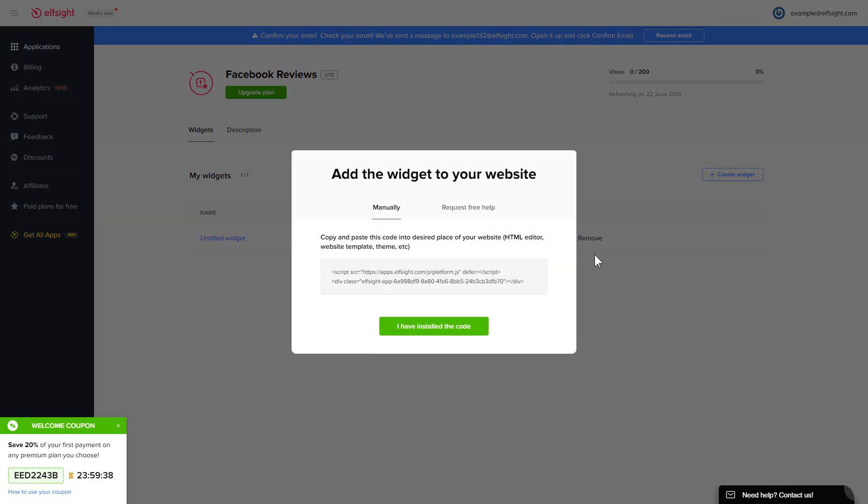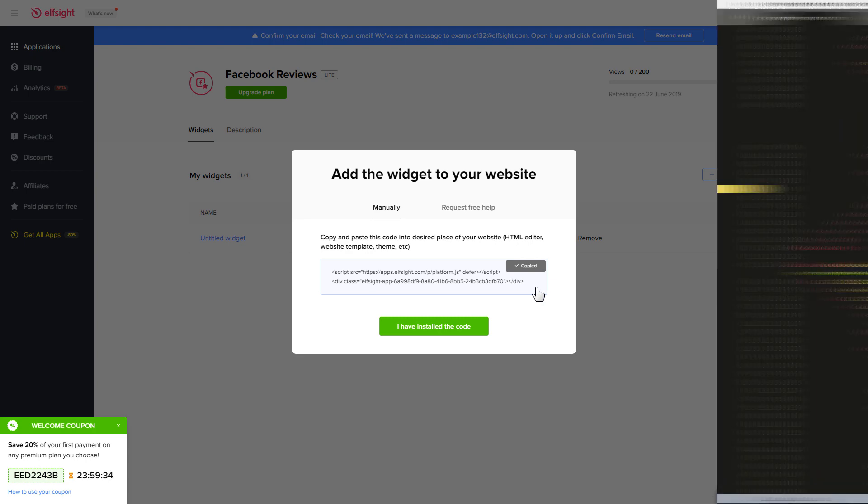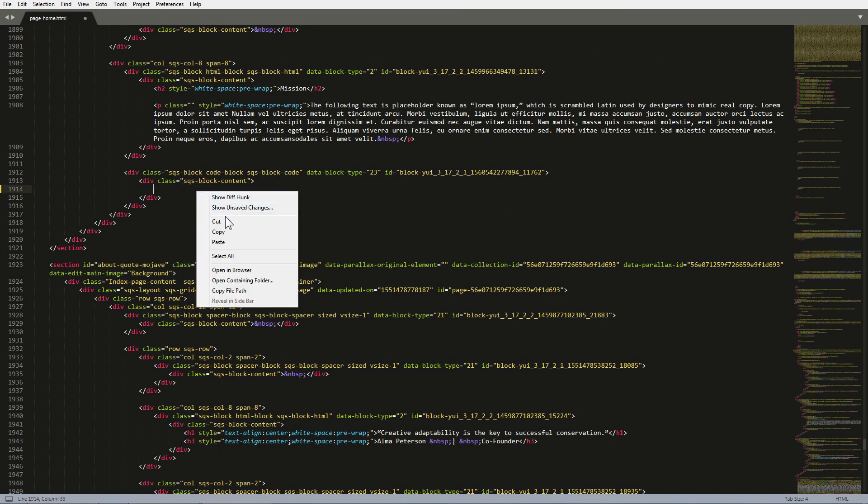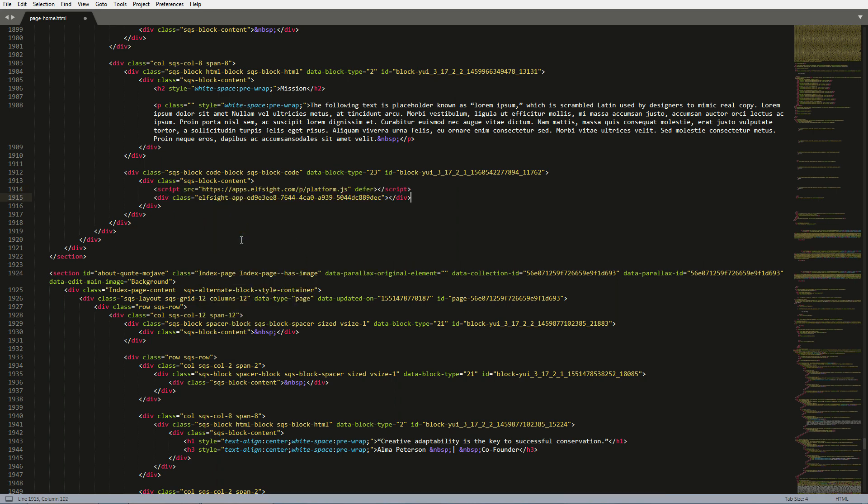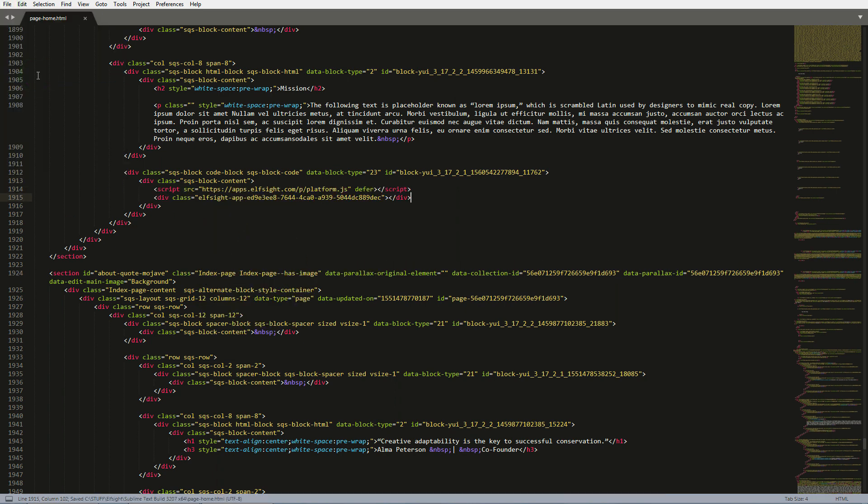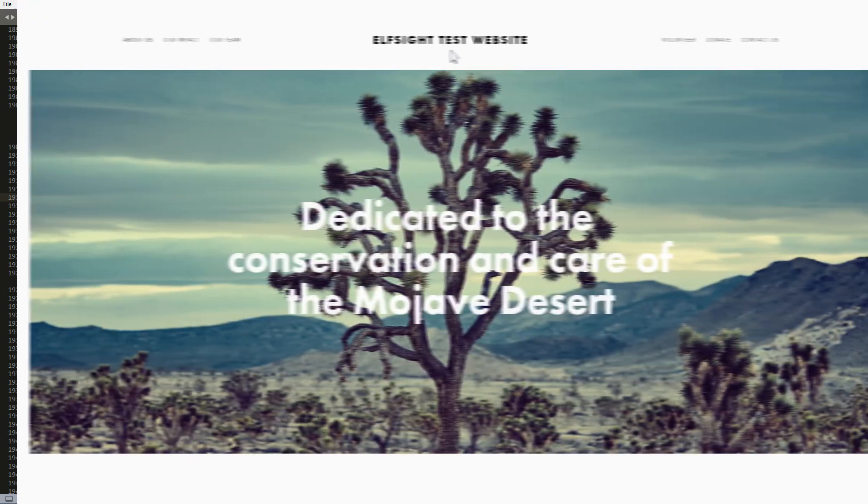Click on the code to copy it. Open the HTML file of the required page in the editor. Paste the installation code to the designated page area. Save the changes. Go to the page to check your widget.